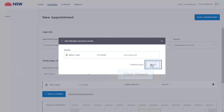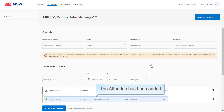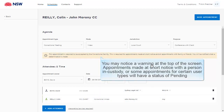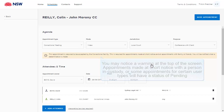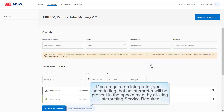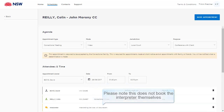Click Select. The attendee has been added. You may notice a warning at the top of the screen — appointments made at short notice with a person in custody, or some appointments for certain user types, will have a status of Pending. Pending appointments must be accepted or declined by a Correctional Services Officer. If you require an interpreter, you'll need to flag that an interpreter will be present by clicking Interpreting Service Required. Please note this does not book the interpreter themselves.